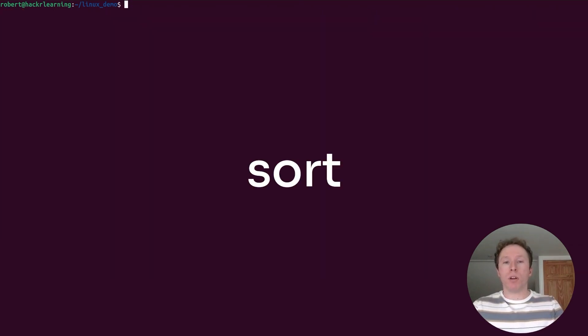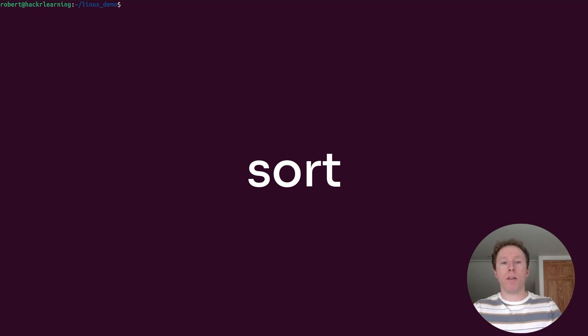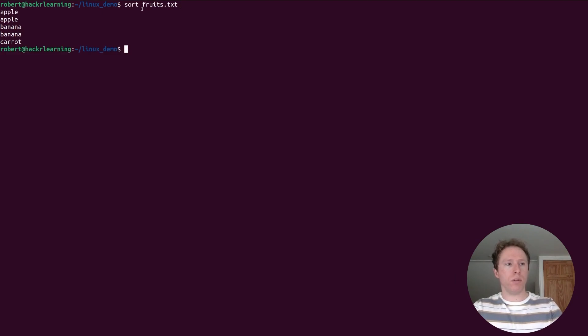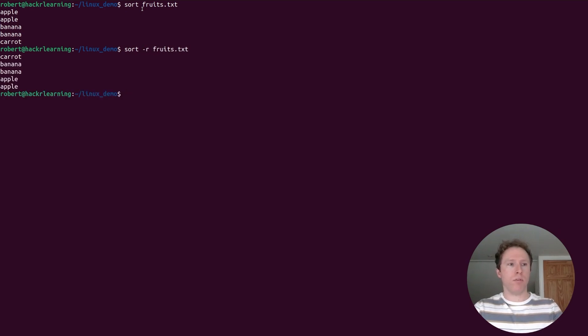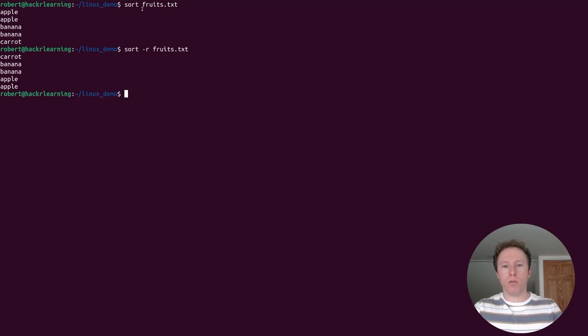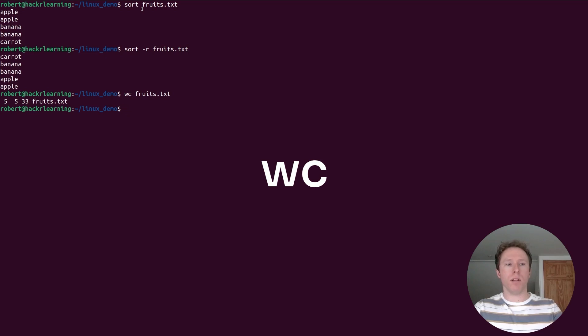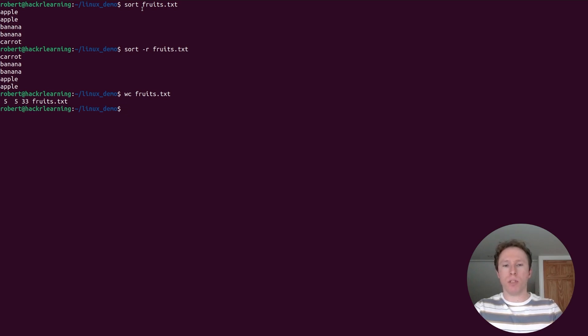Let's use the sort command. This sorts the contents of a file alphabetically and we can use the r flag for reverse sorting if we wanted. So let's sort our fruits. And here we go. They are now sorted in alphabetical order. If I want to use the r flag, let's do it in reverse and then you see they are in reverse. Also we can use wc for the word count. This will give us the word count and you can also add flags l, w, or c for specific counts.